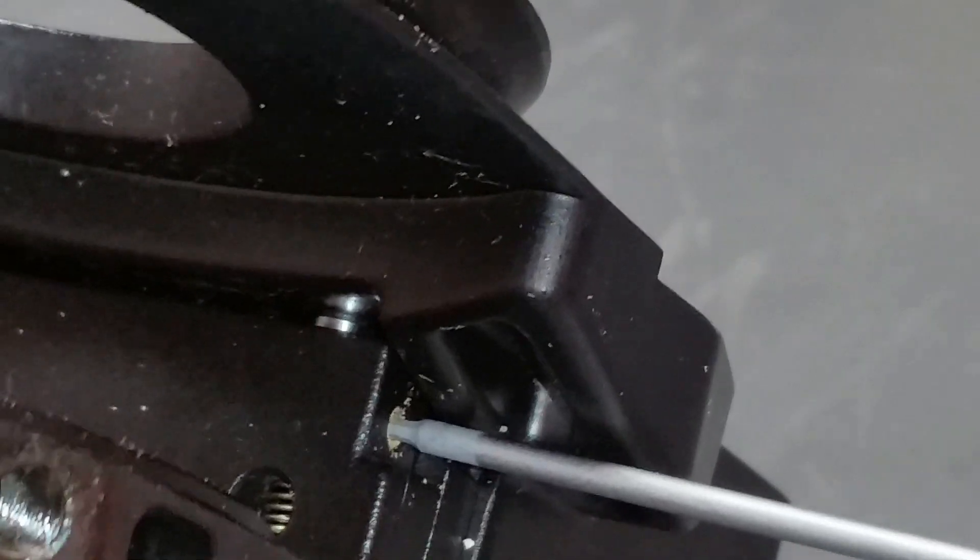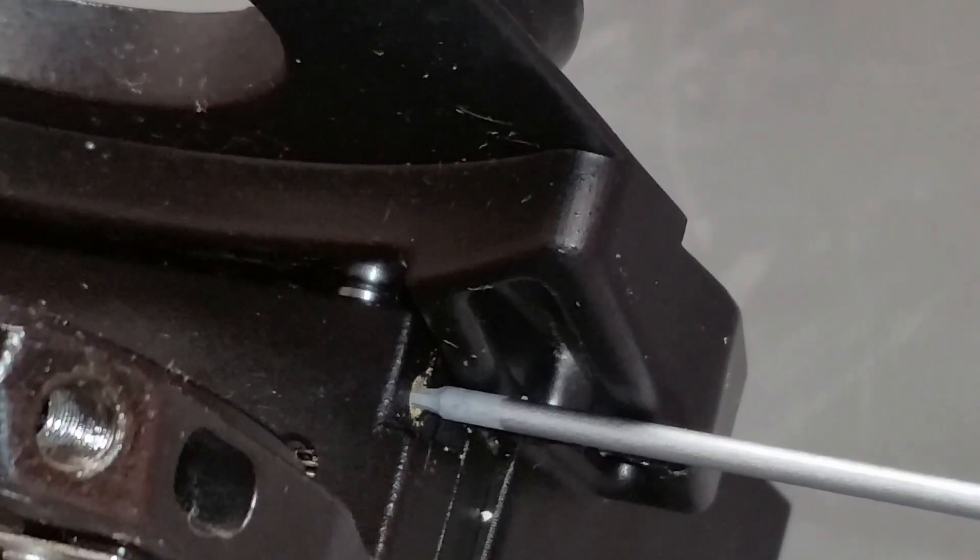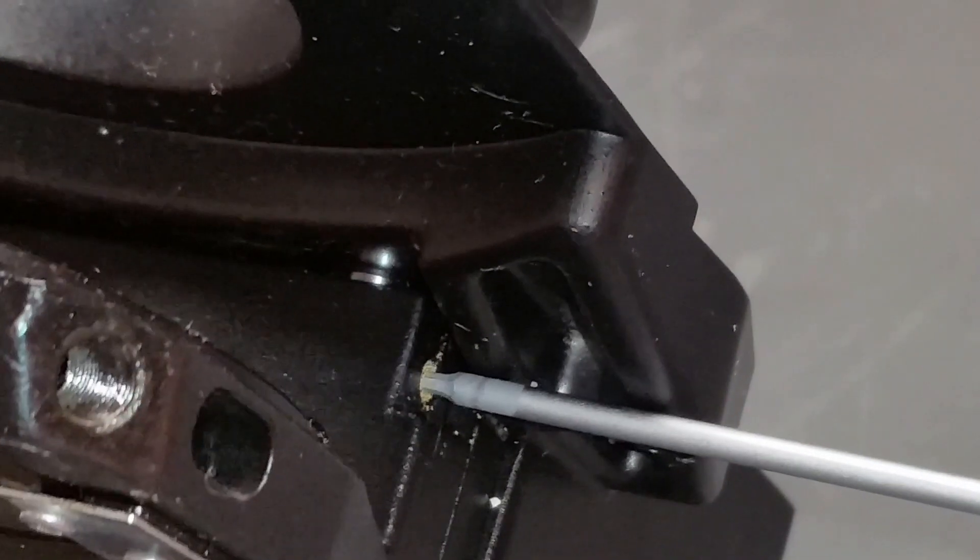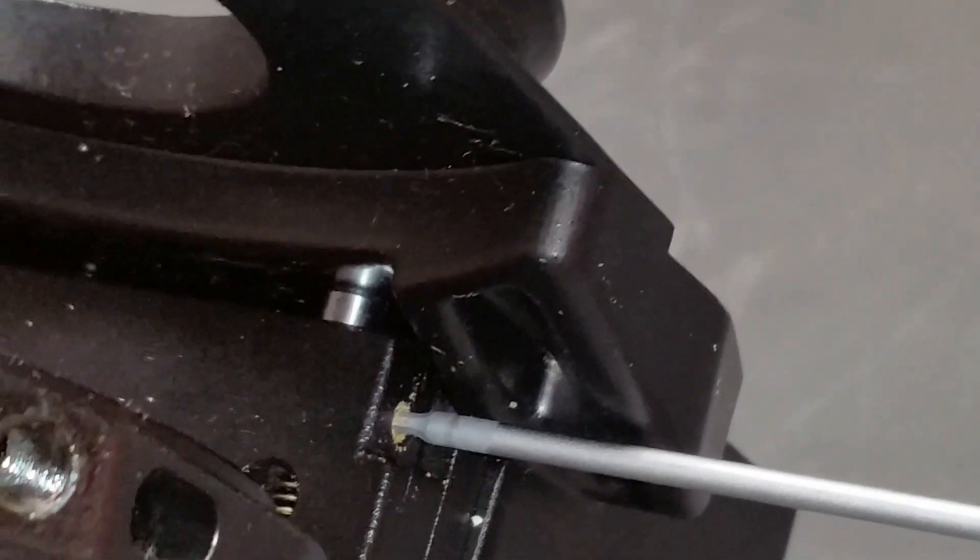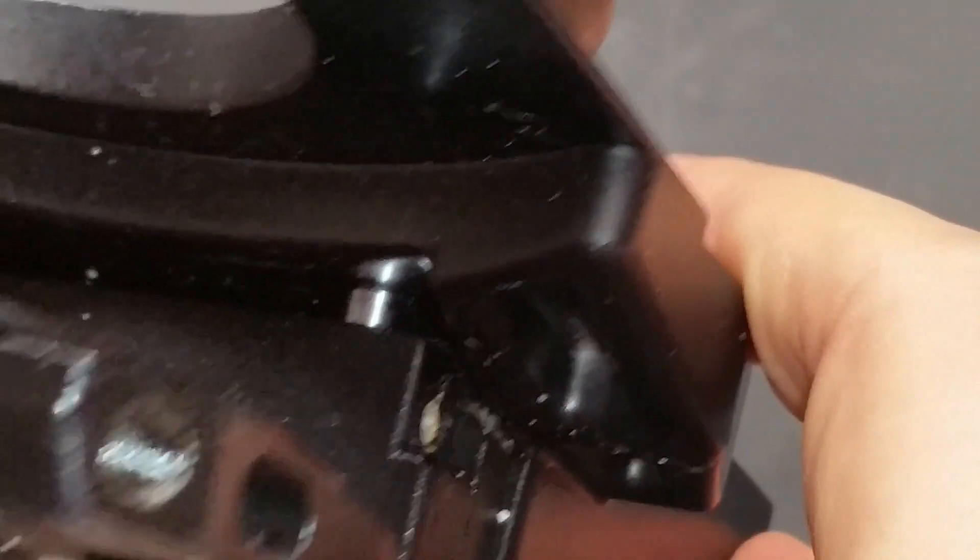Alternatively, if I decided it needed to be lower, I would take it to the top, loosen this up, lower it down to wherever it needs to be, tighten it back down. And that's a new position.